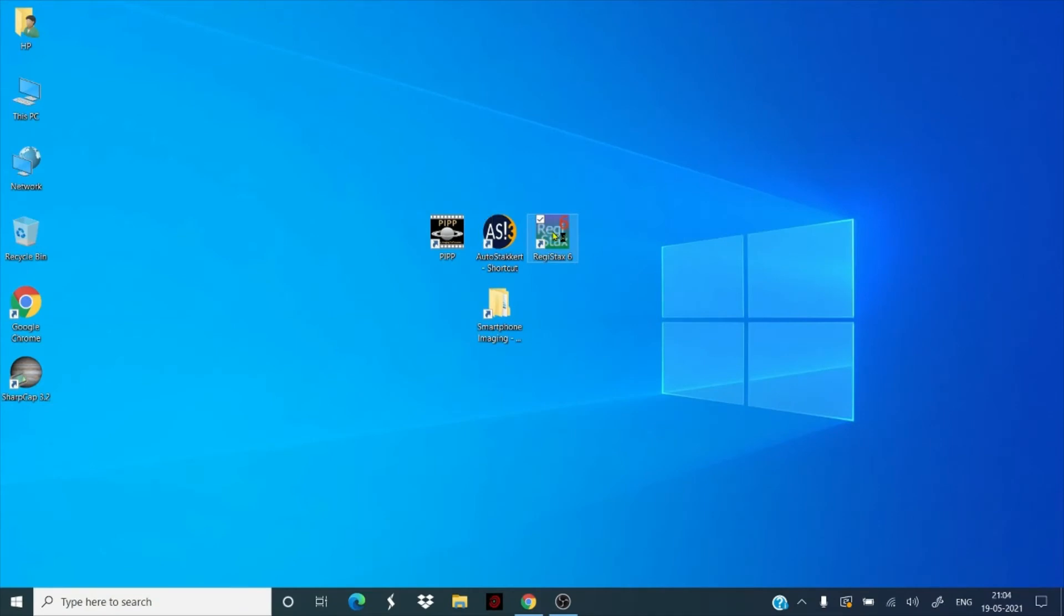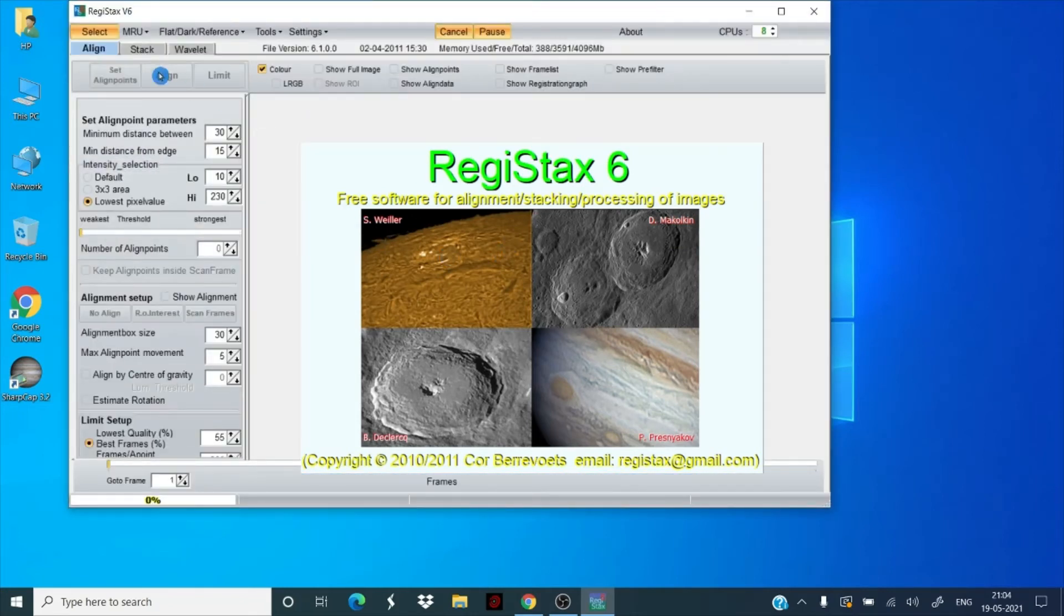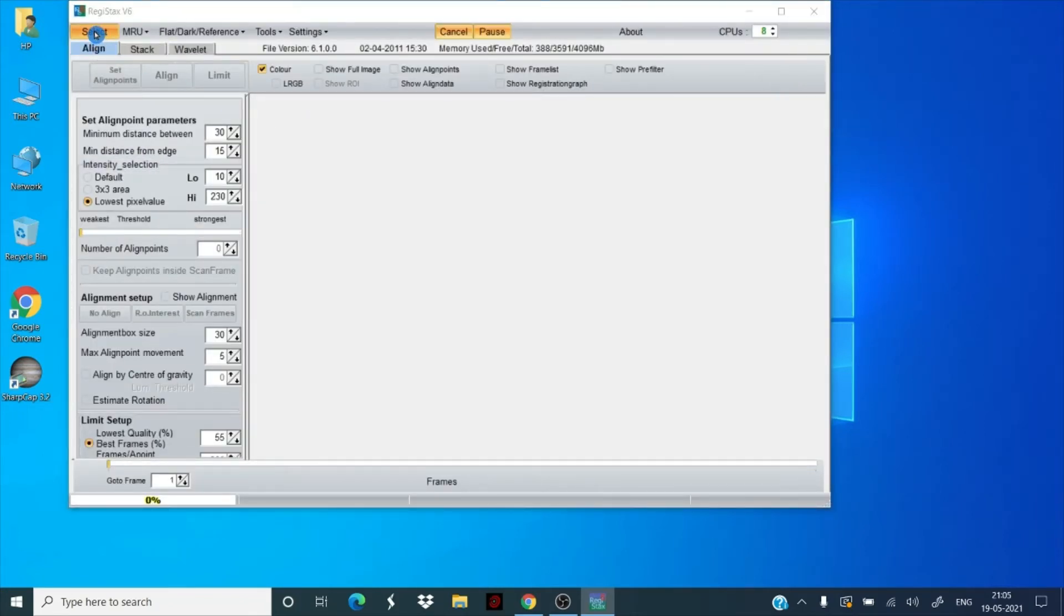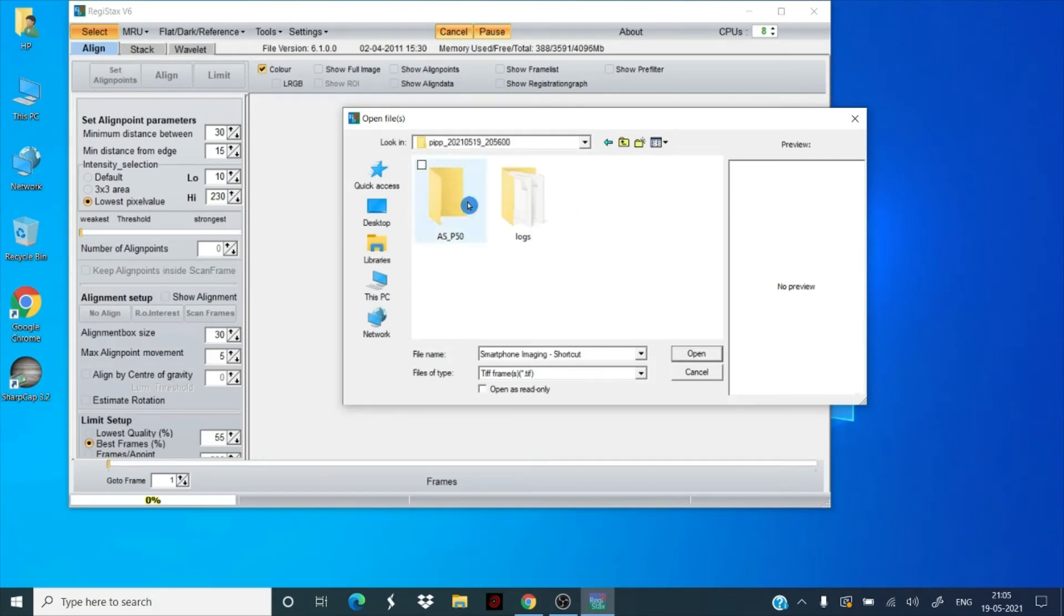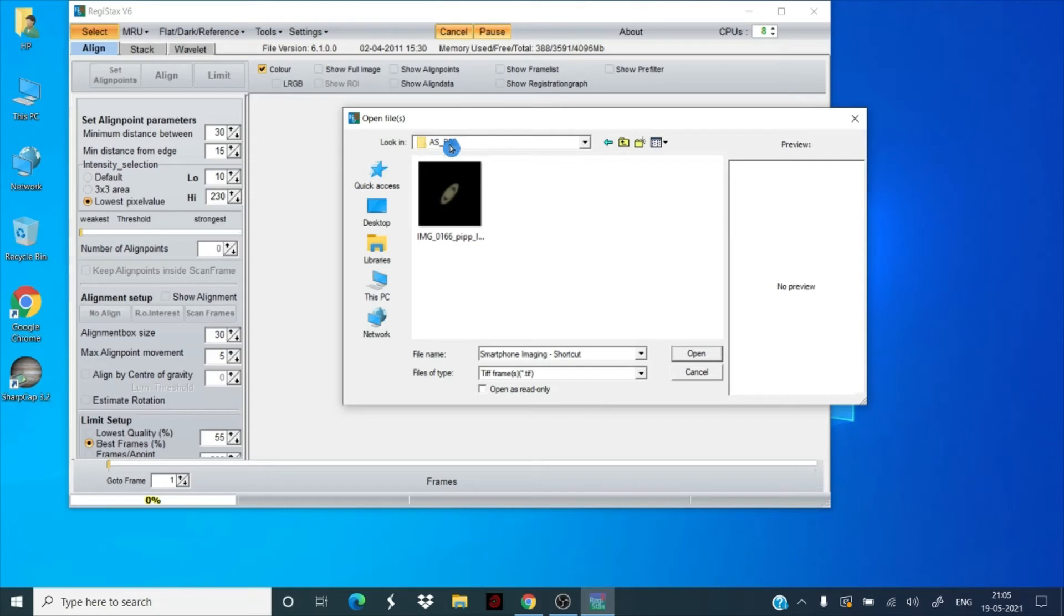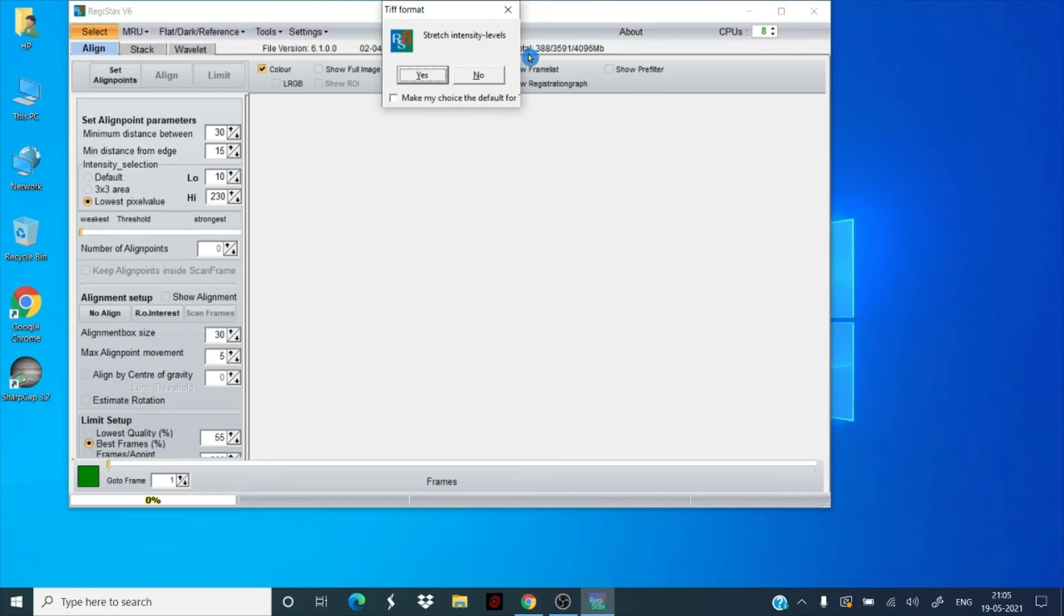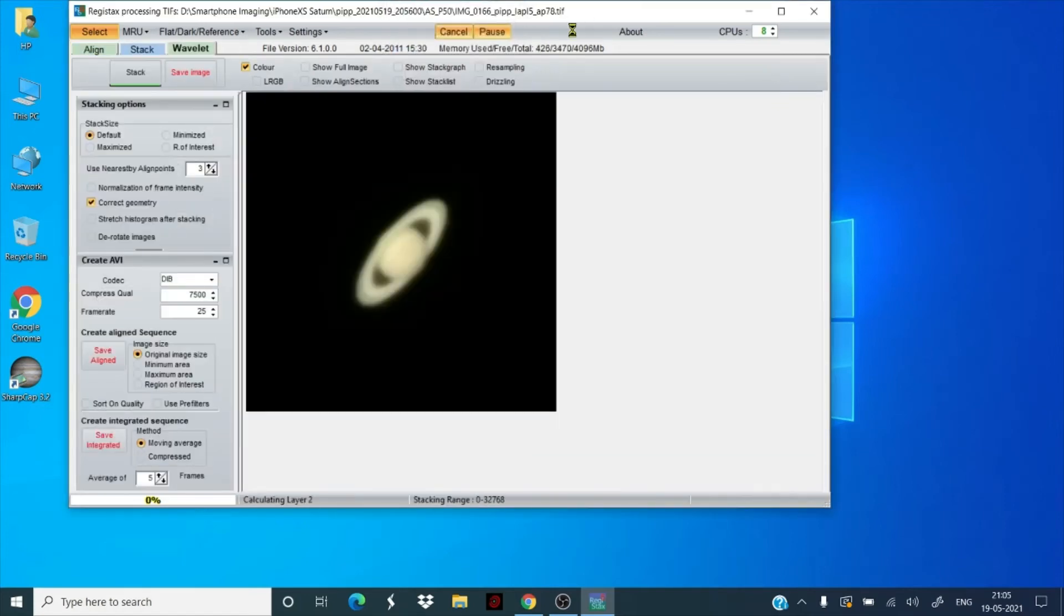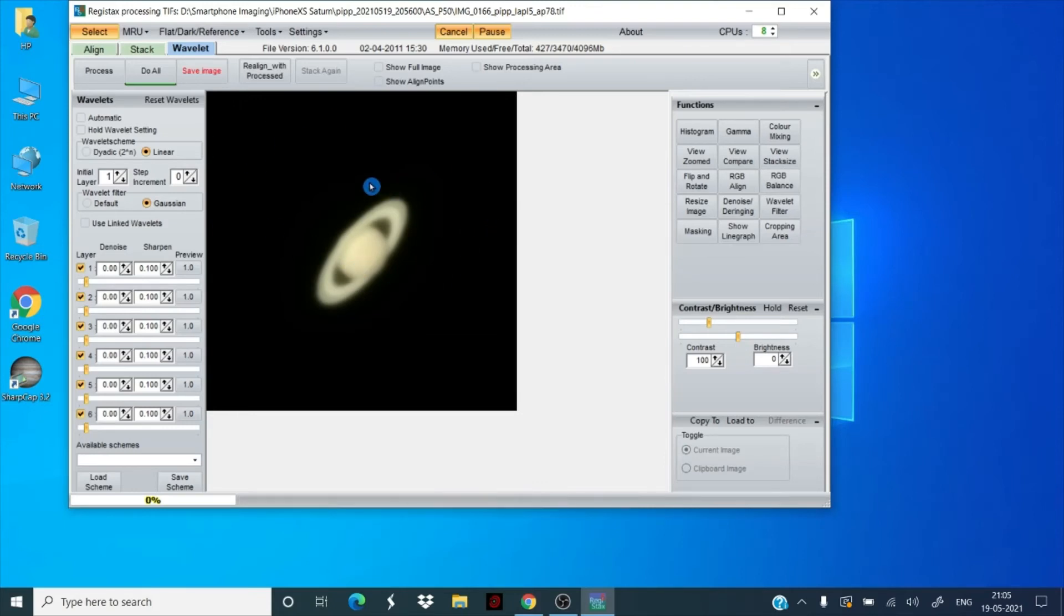This is Registax 6, again a free software. I'm going to leave the links for these softwares in the description. Once we select, we go to the same folder. This is the folder, so the AutoStakkert has created AS_P50. We selected 50 as the frame stacking, so this has given us this stacked image of the video. It will show you stretch intensity level. Just make it by default, say yes, you don't need to change anything on this. Okay, so this is the stacked image of 8,012 frames, out of which we stacked 50 in AutoStakkert.